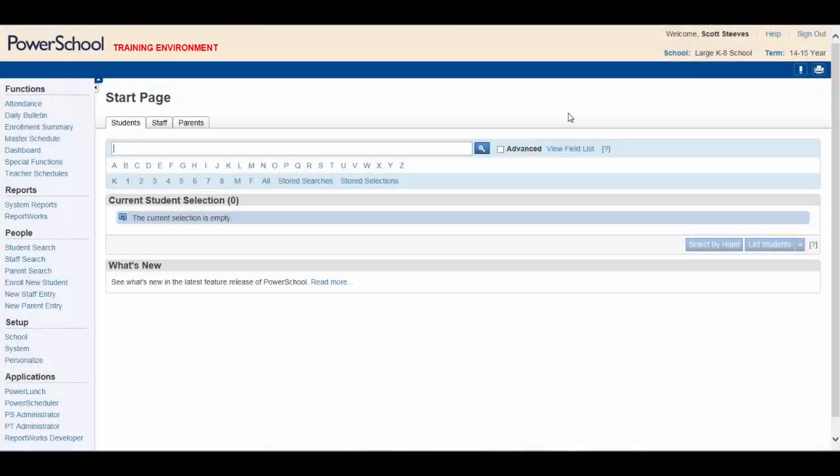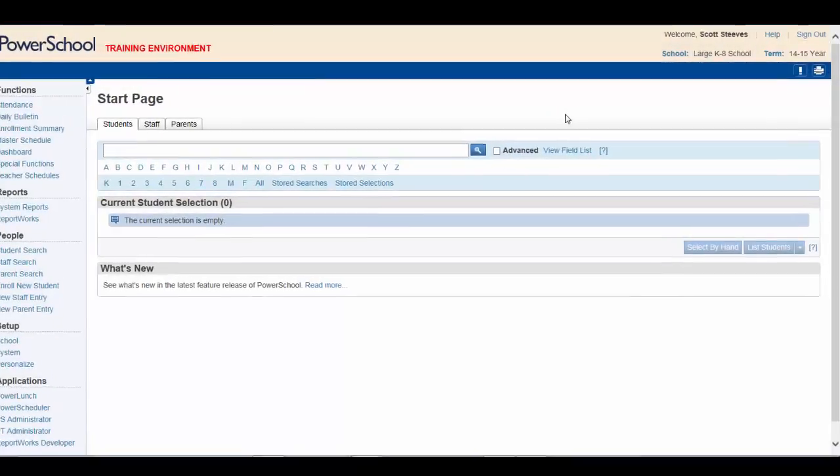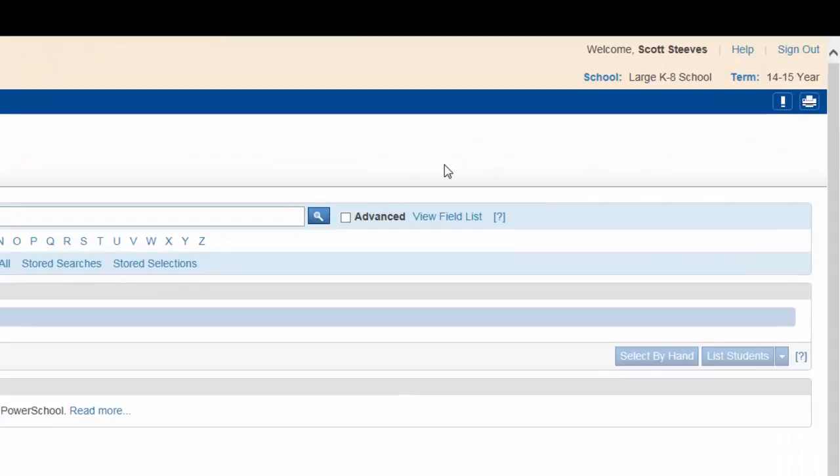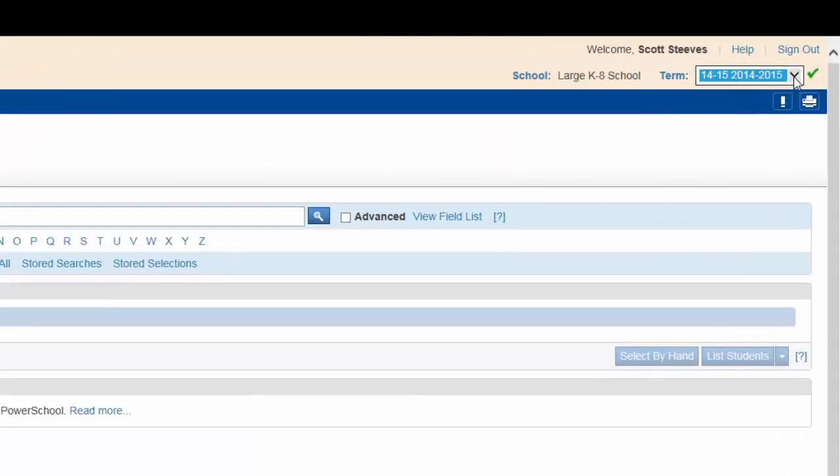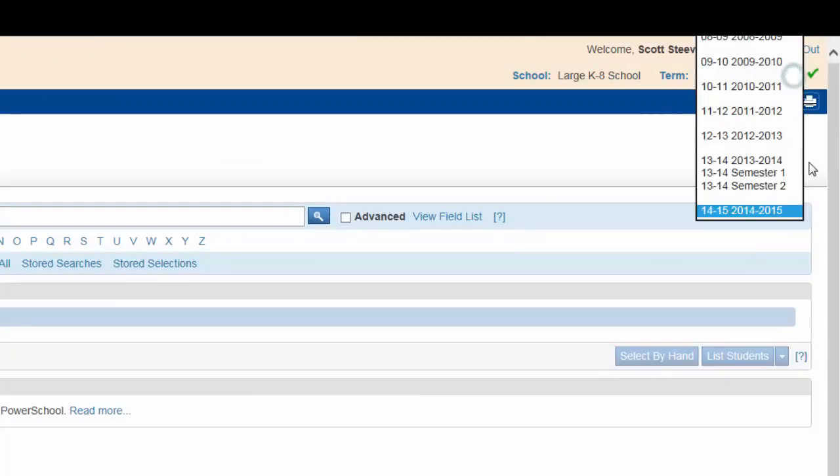If for some reason you want to work in another term or year, click on term. Click on the drop down, and you can choose the desired term from the drop down menu.